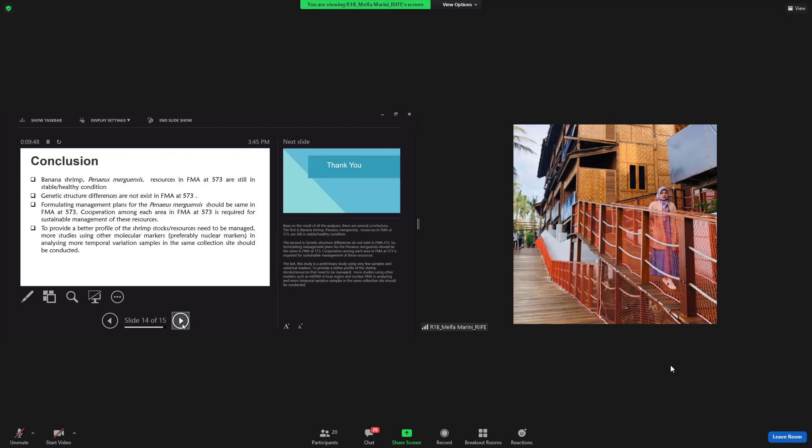Based on the results of all the analysis, there are several conclusions. The first is banana shrimp or Penaeus merguiensis resources in fisheries management area 573 are still in stable or healthy condition. The second is genetic structure differences doesn't exist in Penaeus merguiensis in fisheries management area 573.